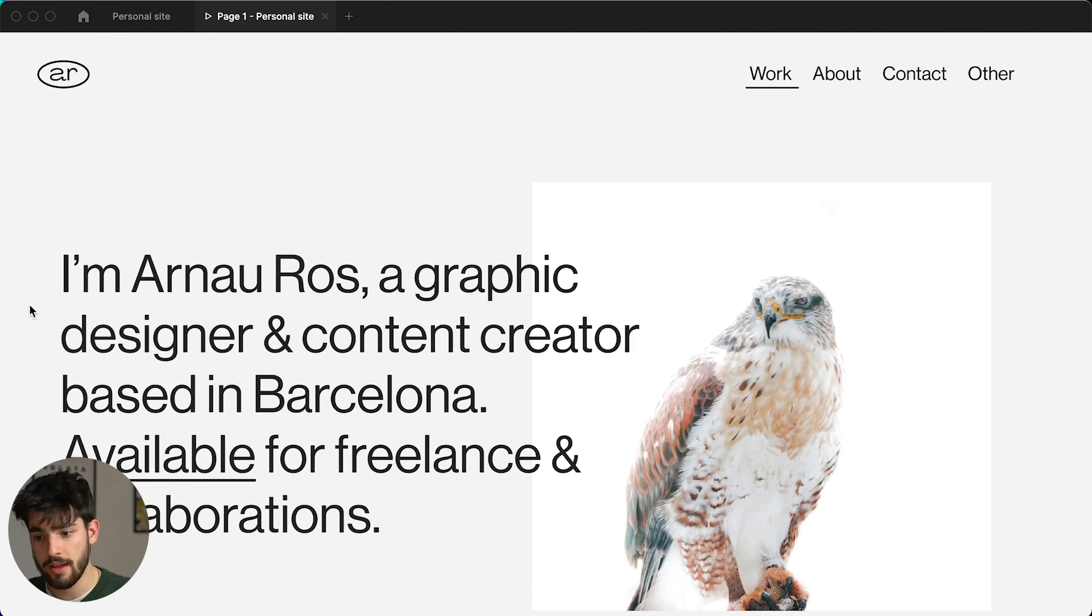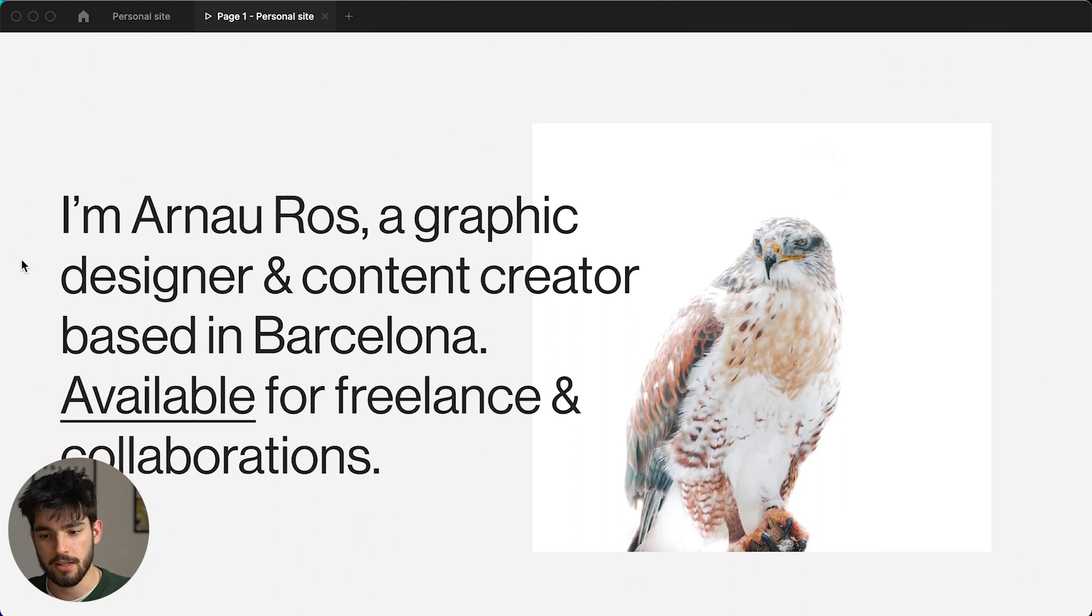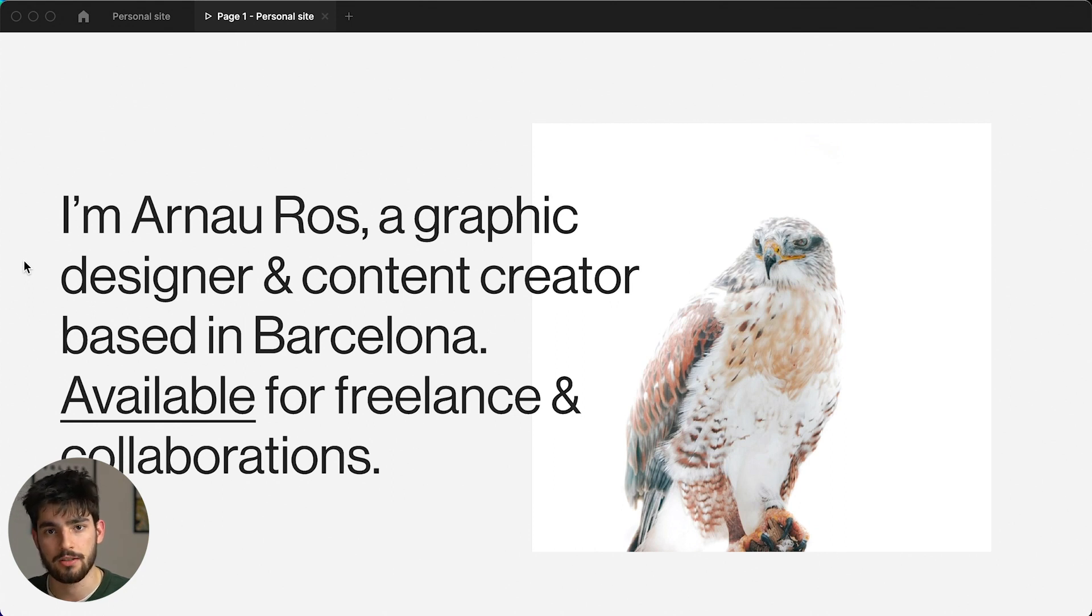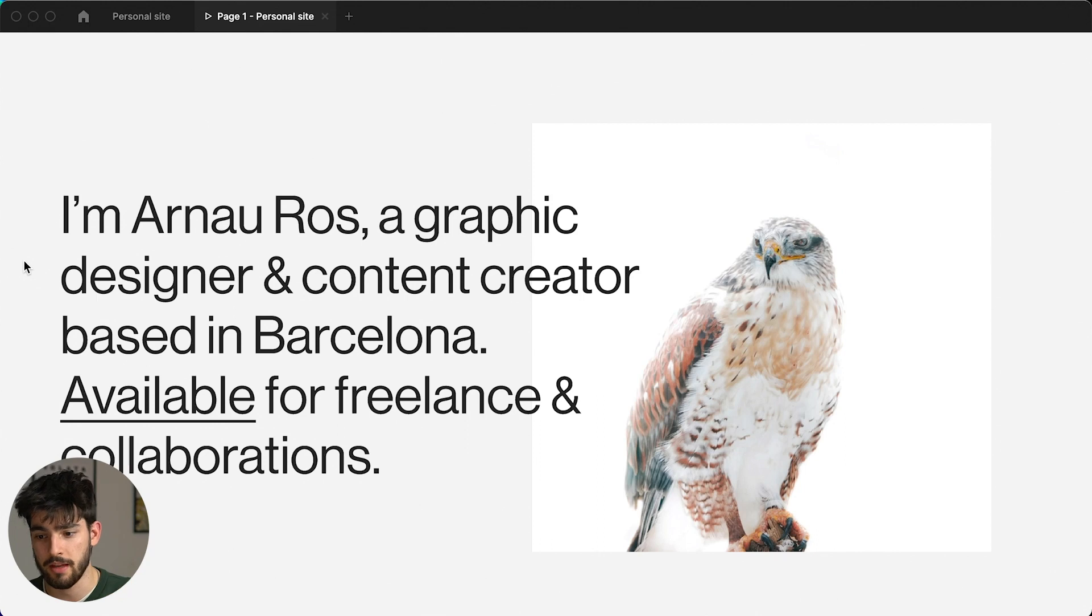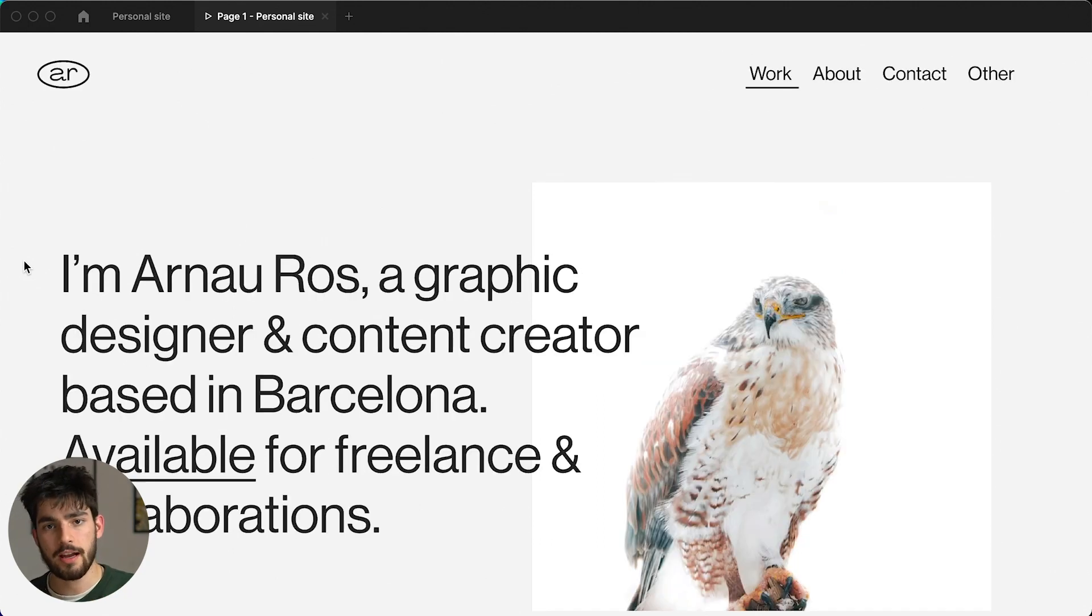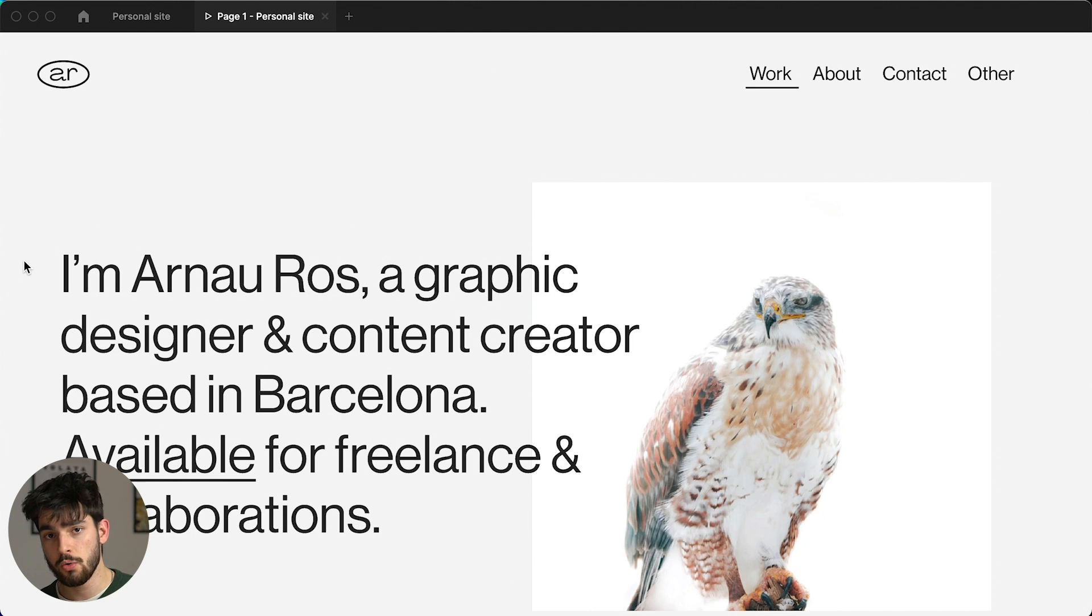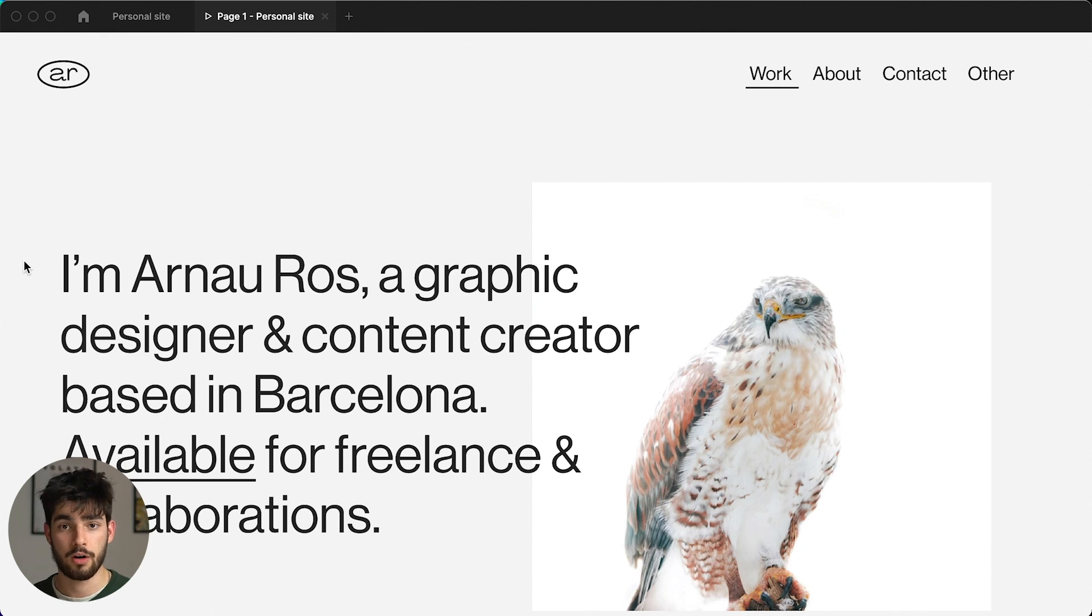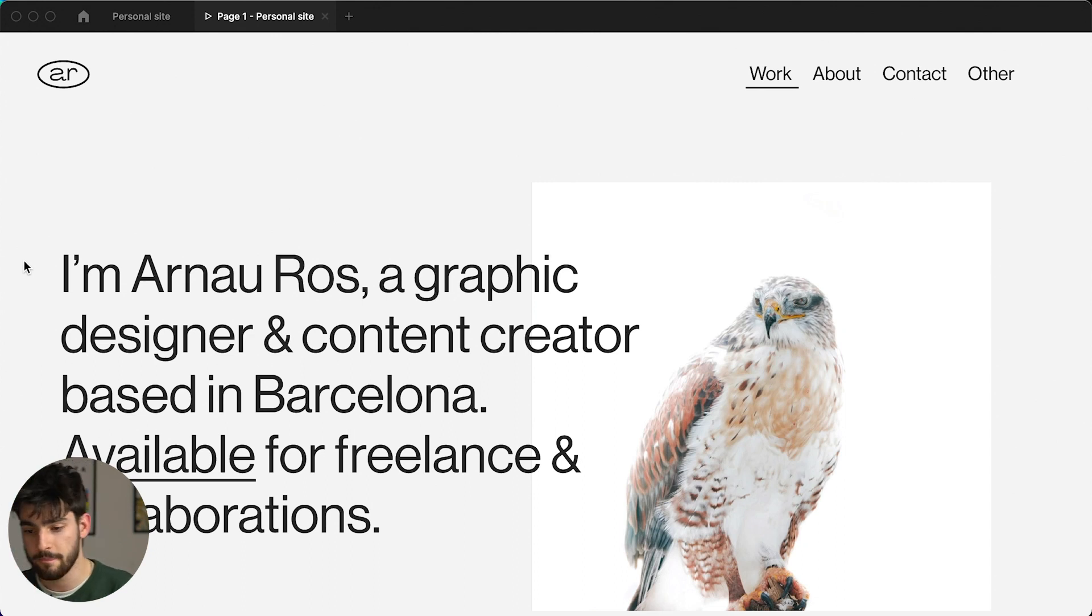So the first hero is I'm Arna Ross, a graphic designer and content creator based in Barcelona, available for freelance and collaborations. So I'm not too sure yet about this exact wording, mainly graphic designer because I don't really see myself as a graphic designer, more as a designer in general. I am studying product design and industrial design. However, I do also like to do a lot of UI, UX, packaging, branding. So I'm pretty much all over the place with design, but that's just how I like it. And that's what the channel is about. So as you can tell in the hero, my website's purpose is twofold: one, to get clients for freelancing and projects, and two, to get sponsorships and deals for YouTube.